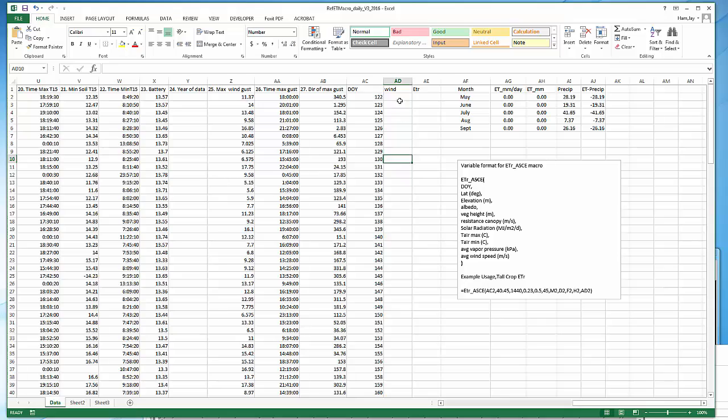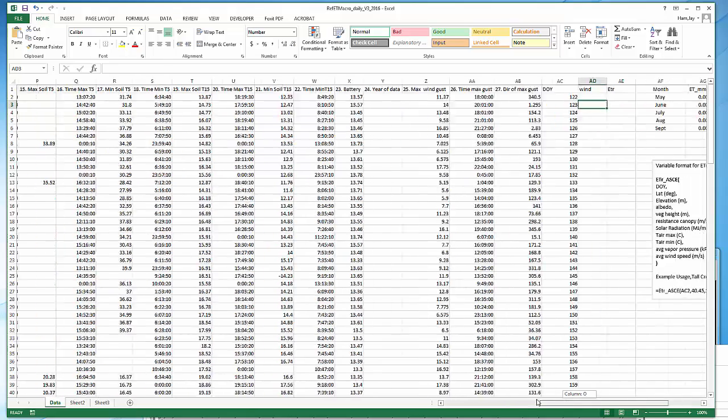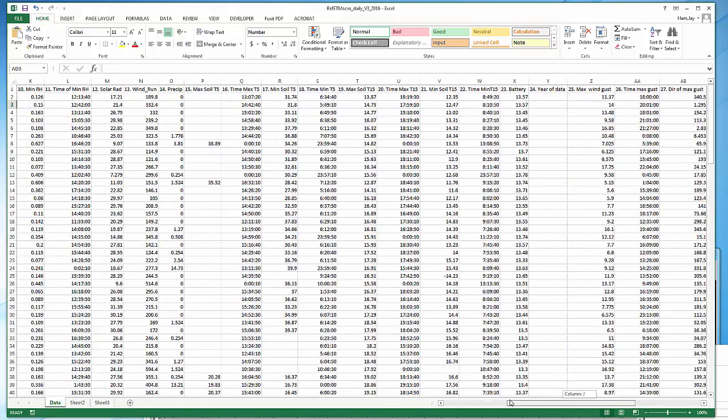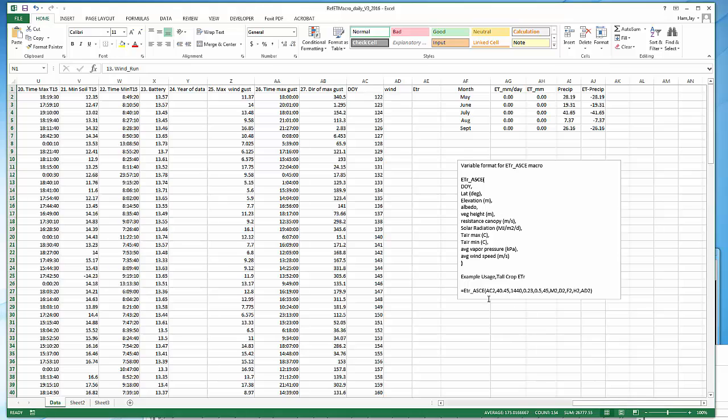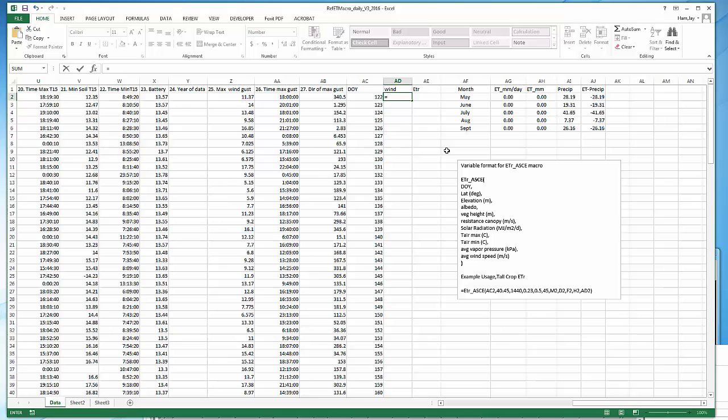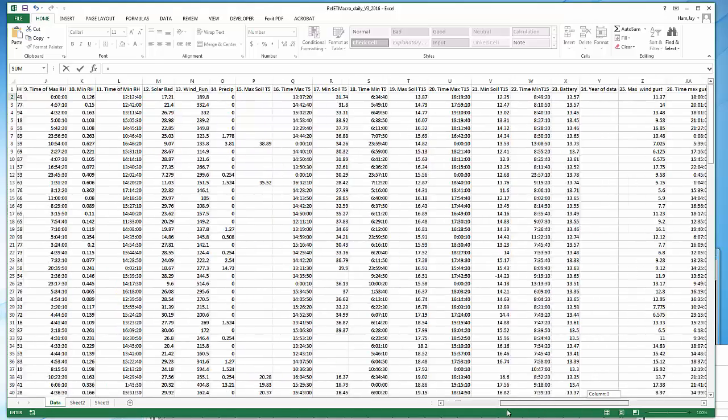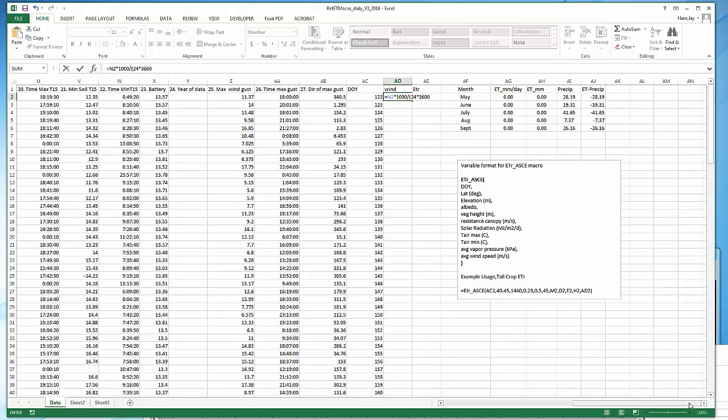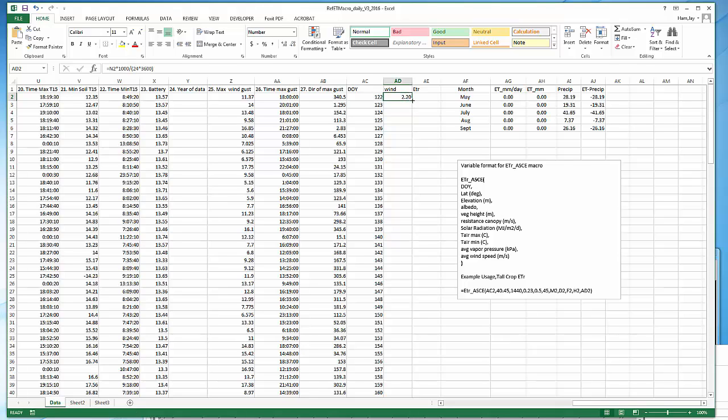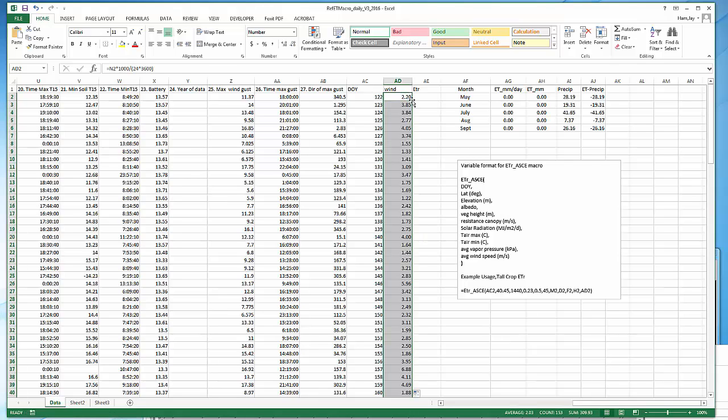Okay, wind speed. Remember COAGMET provides wind speed on a daily basis in kilometers per day. Here in column N, we need that in meters per second. So we need to convert kilometers per day to meters per second. We say N2 multiply by a thousand to get it into meters and divide by the number of seconds in the day: 24 hours, 3600 seconds per hour. There's our wind speed. Double click. Wind speed is now populated.